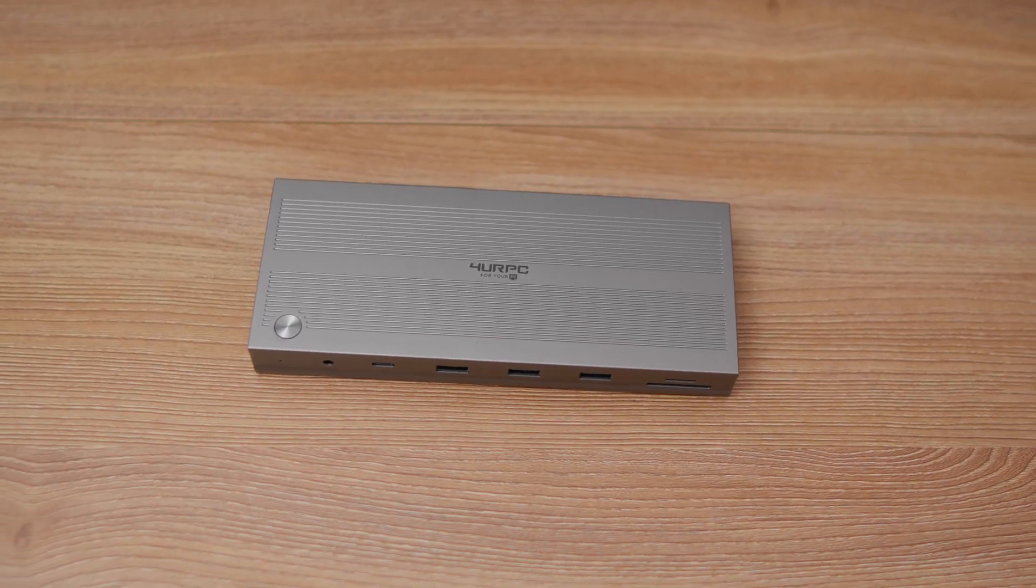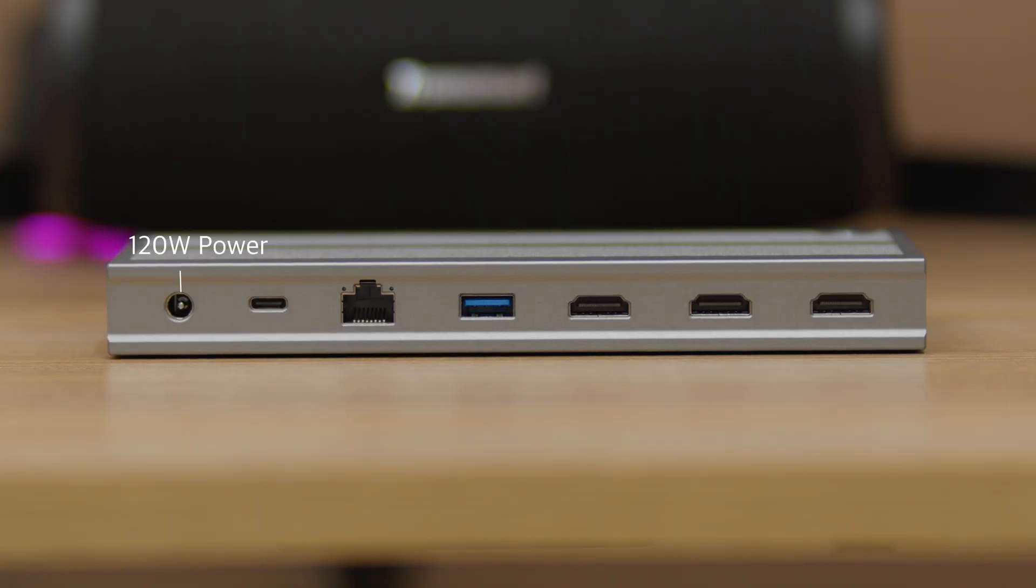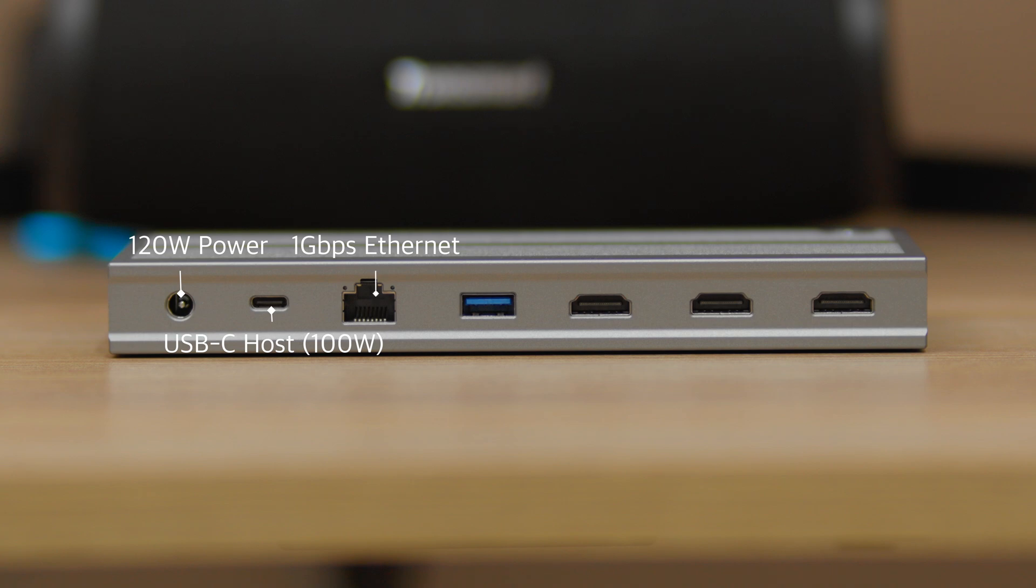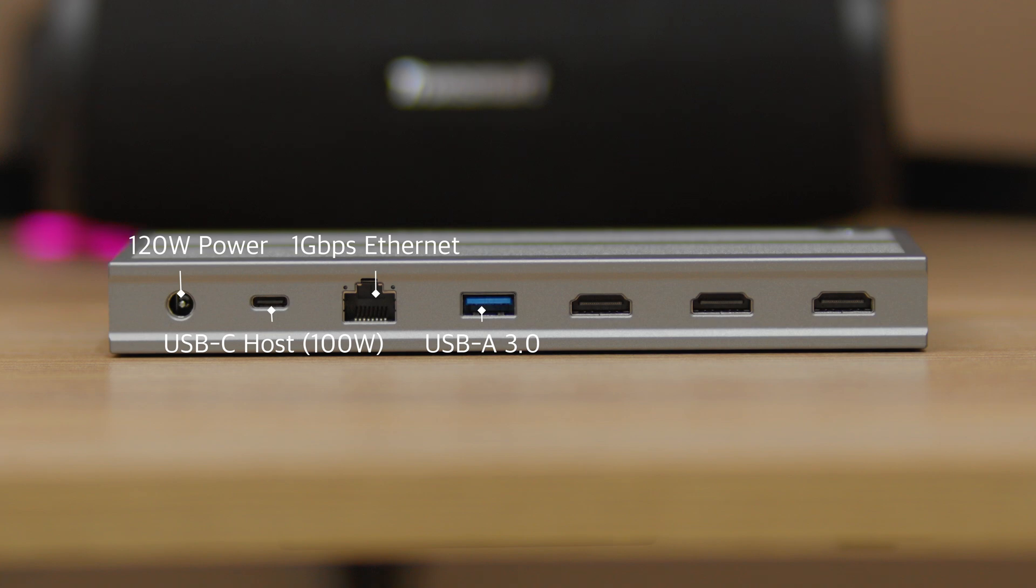At the back of the dock, from the left again, you have the 120W power port, the USB-C port that will connect to a laptop, MacBook, or portable handheld gaming device with up to 100W power transfer rate, a gigabit Ethernet port with one gigabit support, another USB-A 3.0, and three HDMI ports.